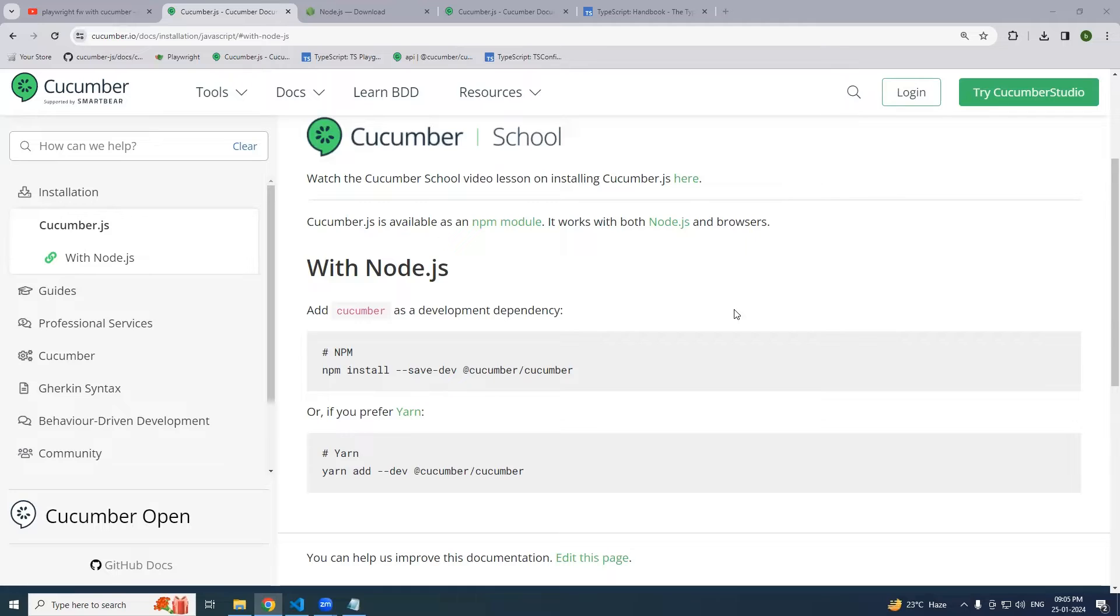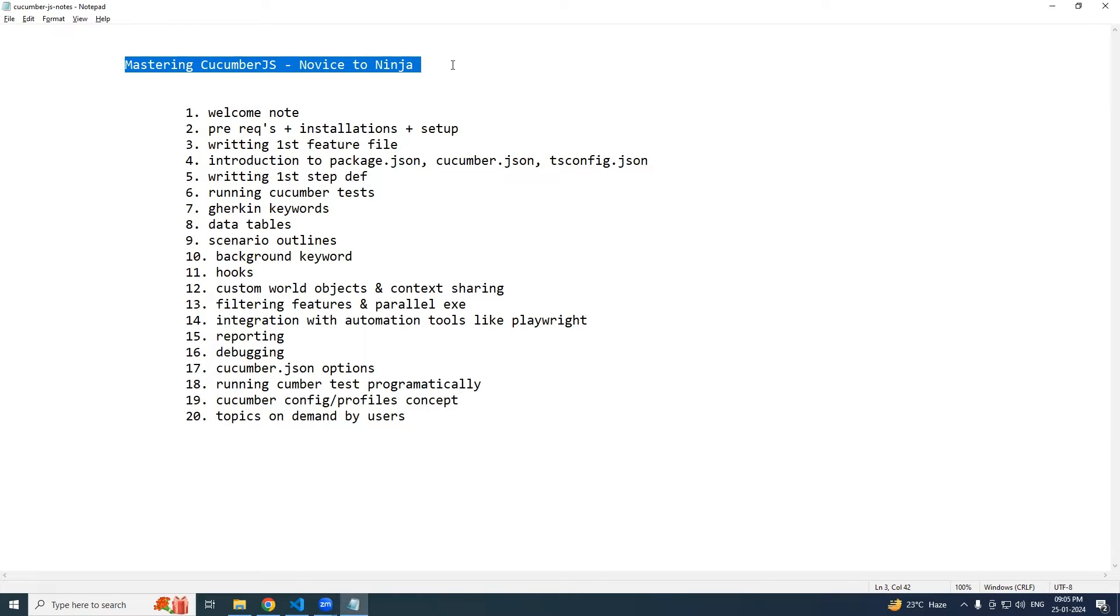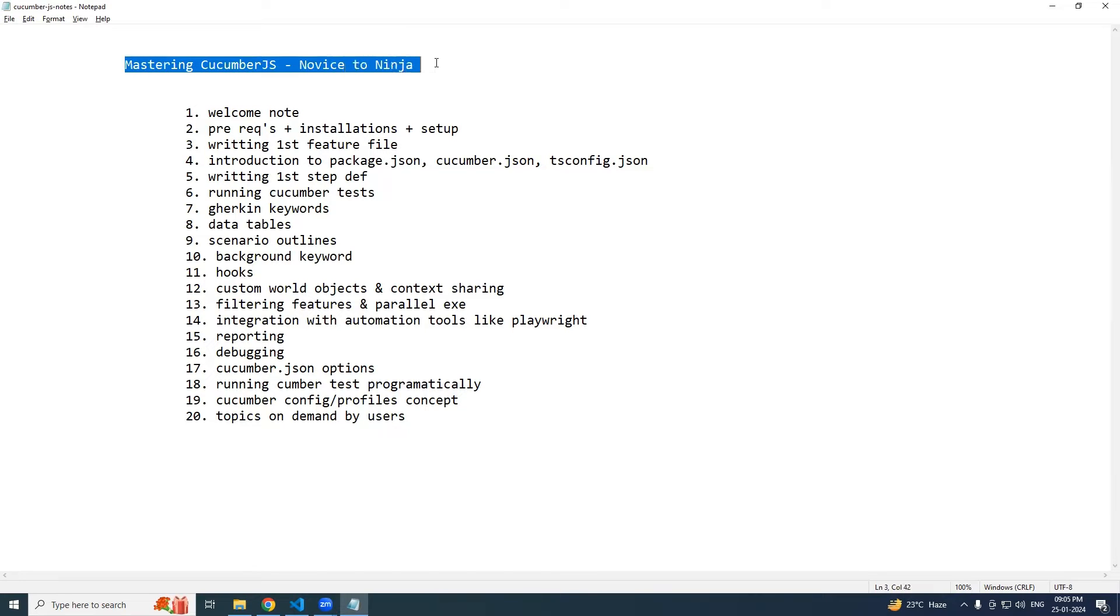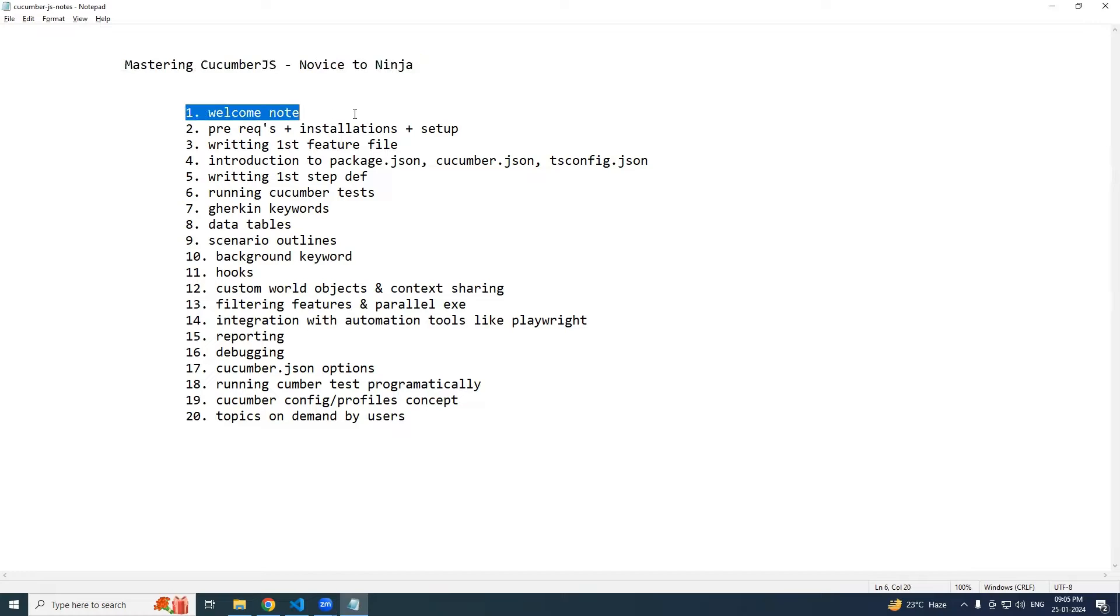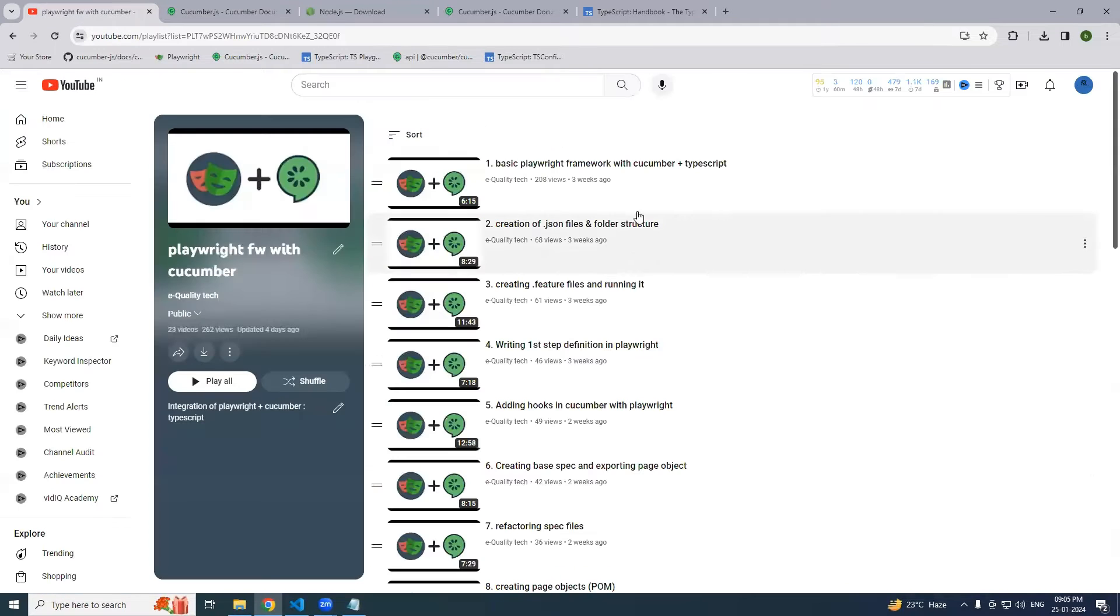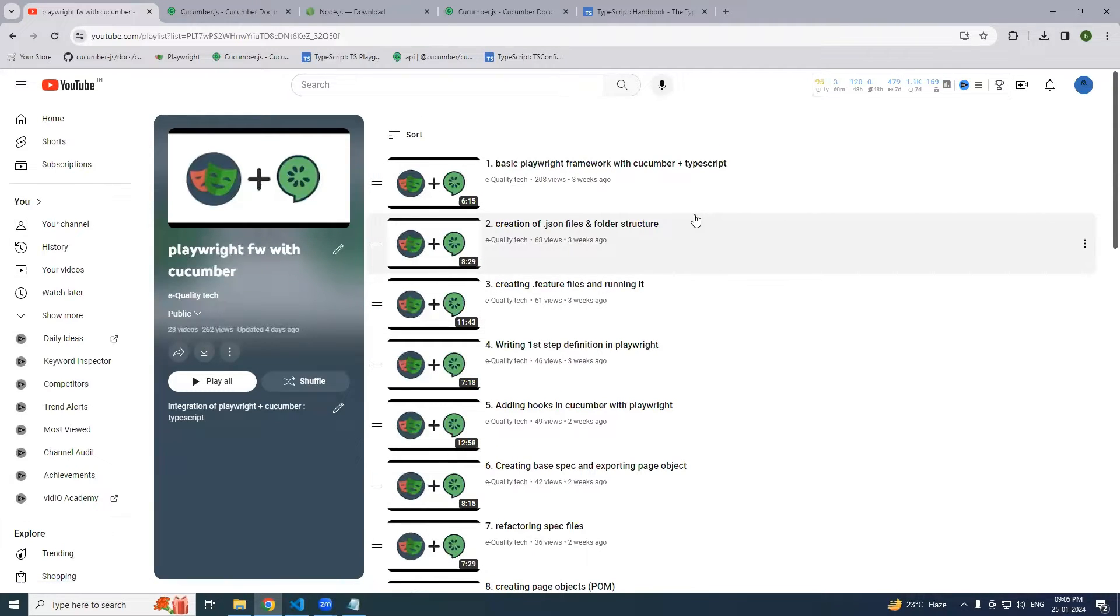All right, welcome to the CucumberJS series. In this series we will be looking at CucumberJS completely, so I call it Mastering CucumberJS Novice to Ninja. A big thanks because the previous Playwright with Cucumber has received a good response.